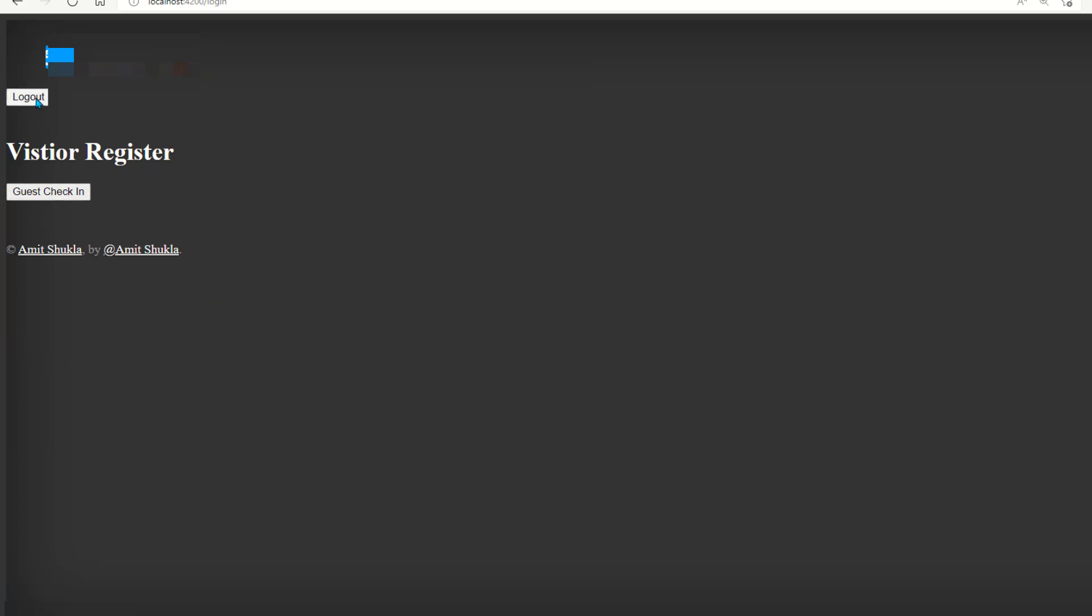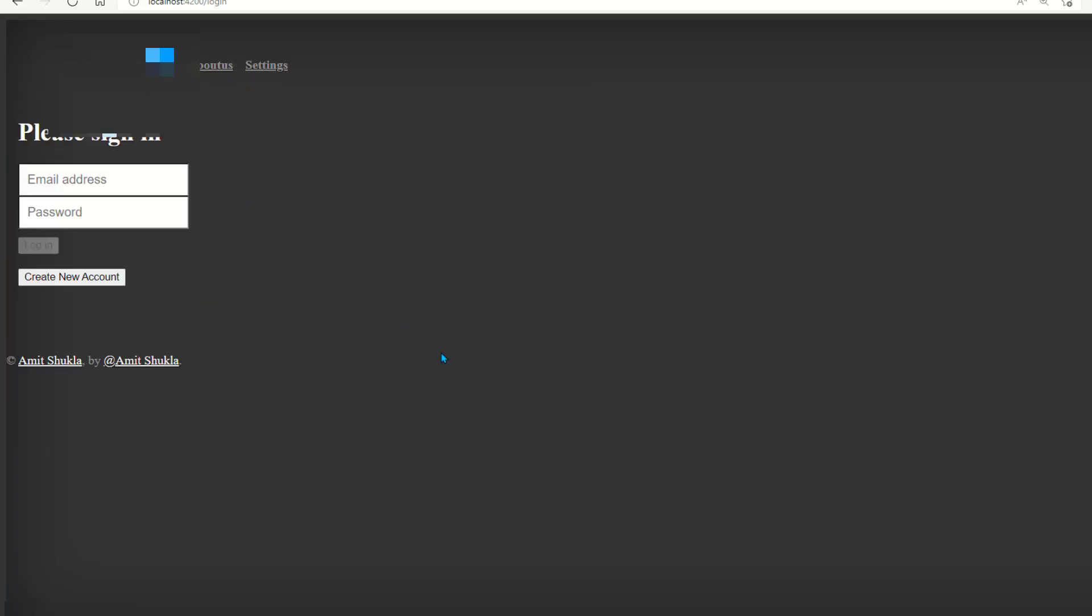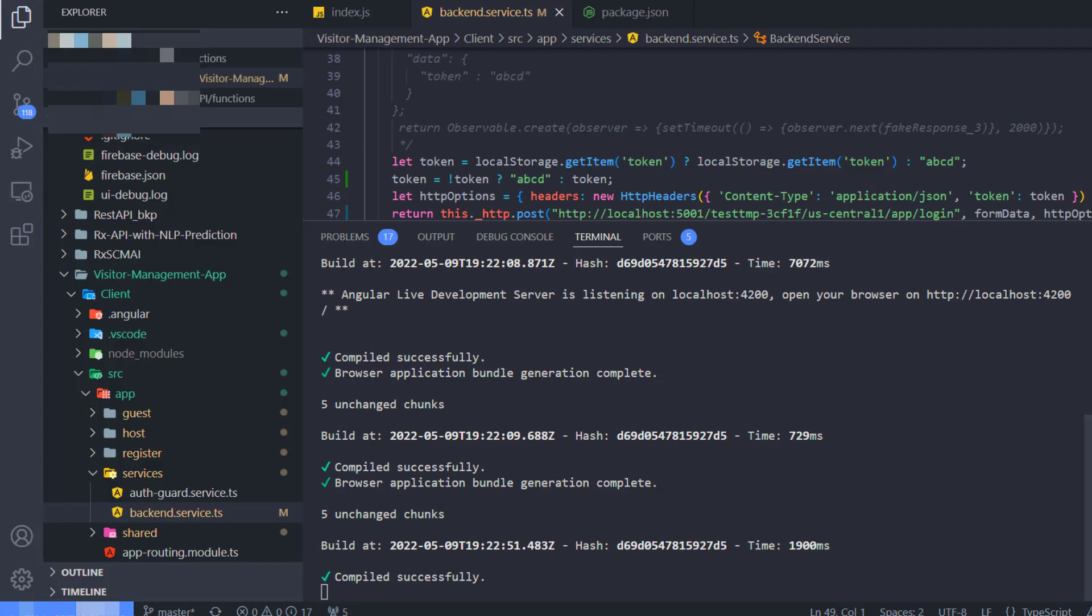Login. If I log in successfully, that means it's able to connect to my Firebase REST API. Awesome, looks pretty good. So this is how easy it is to host your REST API to Firebase.